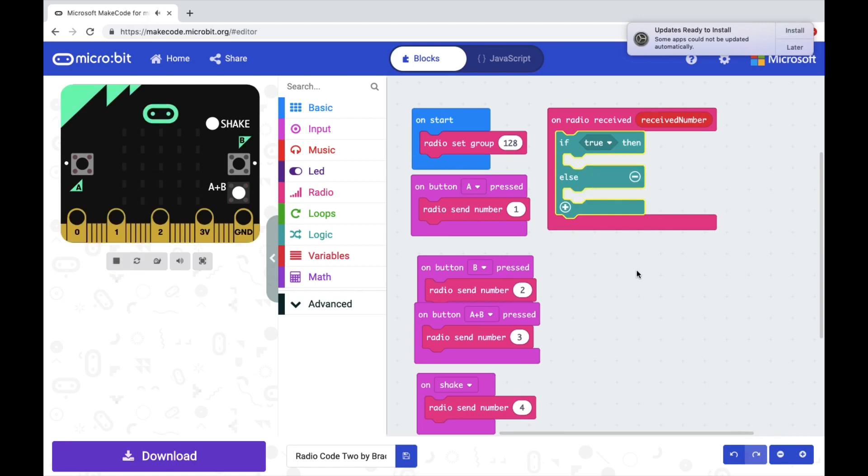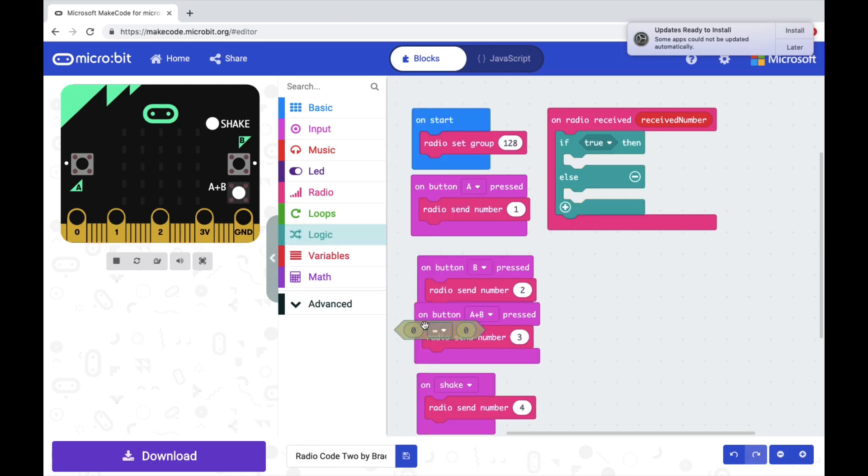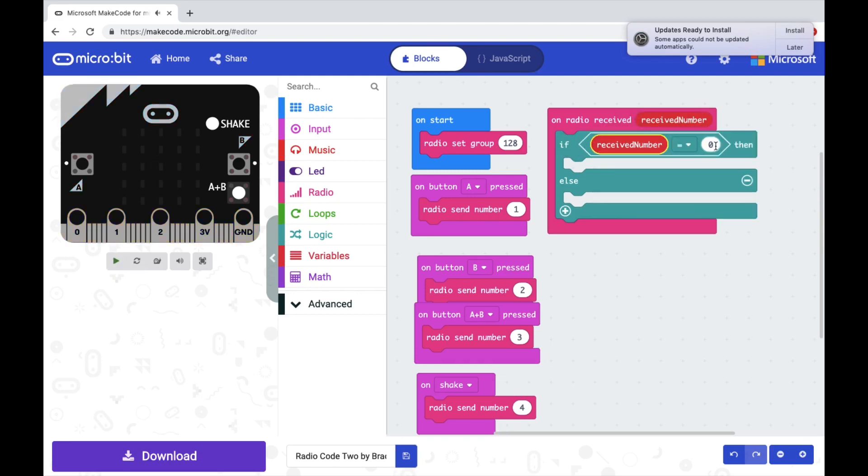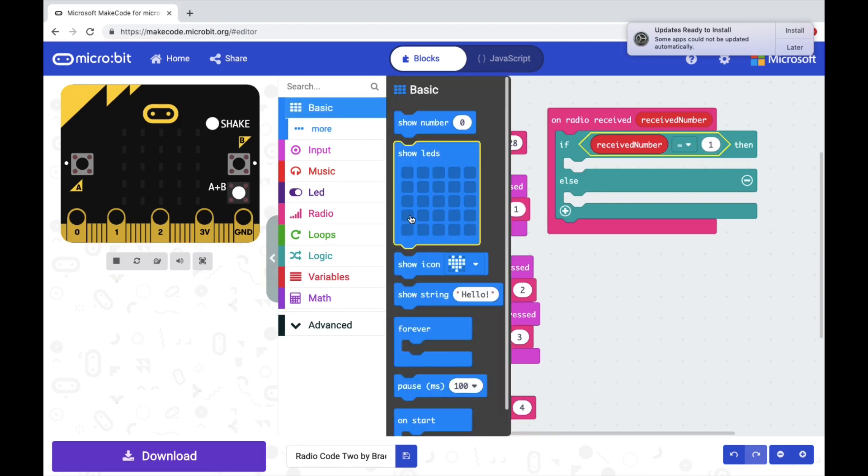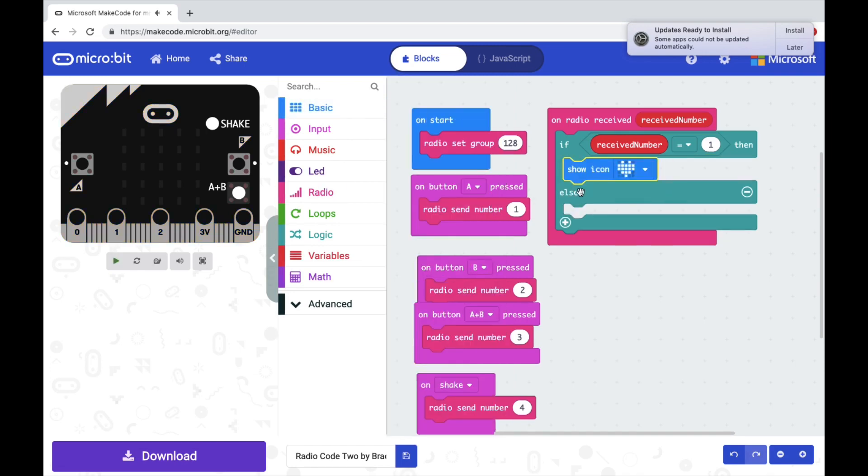The first thing we're going to tell it to do is say if the received number equals one. So pull out a zero equals zero comparison button, take this received number right here, drag it to where the first zero is, and change the number to one. So when the first microbit pushes A, it sends number one. The second microbit gets the number one, and we want it to show a picture. Let's just say for this one it's a heart.